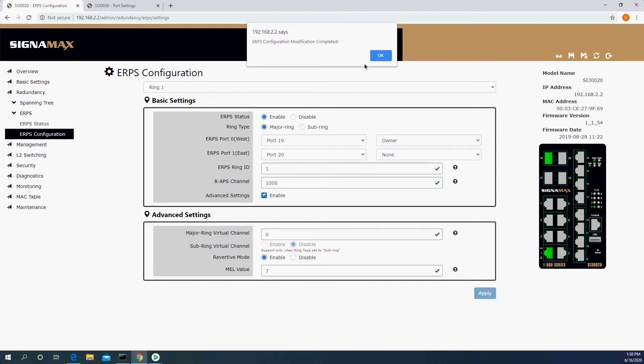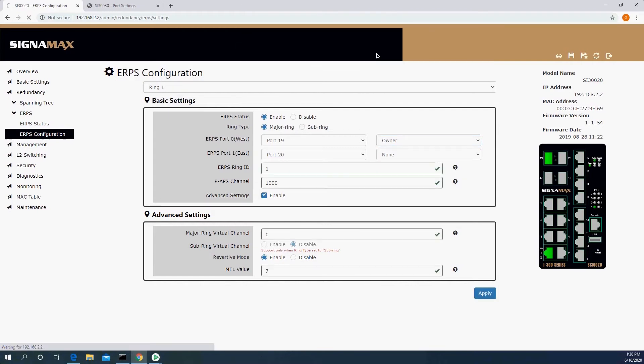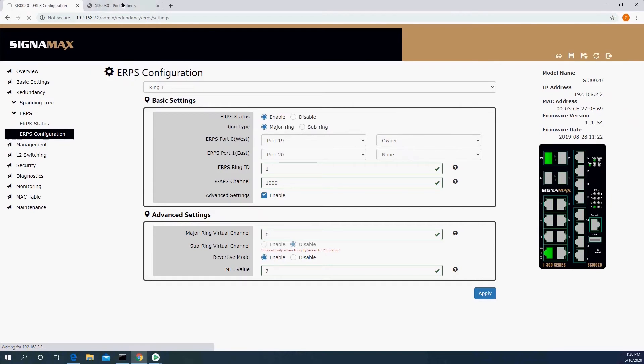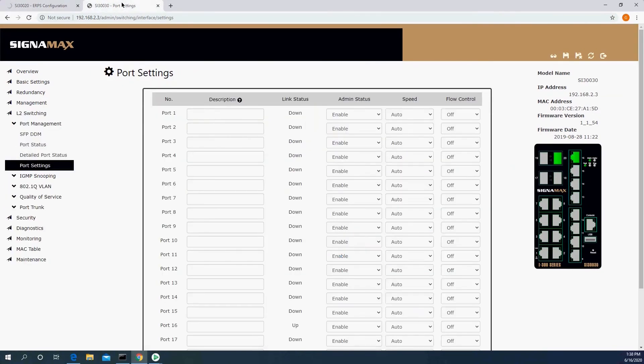One other thing I will mention when I started talking about Spanning Tree and how we got to ERPS, I skipped a step, which is proprietary ring protocols. Different vendors created TurboRing, I-Ring, S-Ring, all kinds of names. Similar technology, but not necessarily interoperable. The advantage of using a switch that supports ERPS is that we could have different devices from different manufacturers within the same ring and there's interoperability between them.